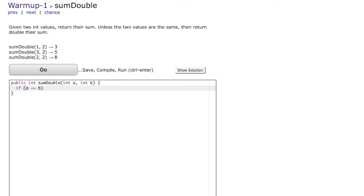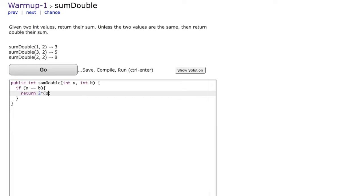Now we'll use these curly braces and within that what we are going to do is we're going to return the value 2 times A plus B because if A and B are the same we have to return two times their sum and we put the semicolon in here because that is the syntax.